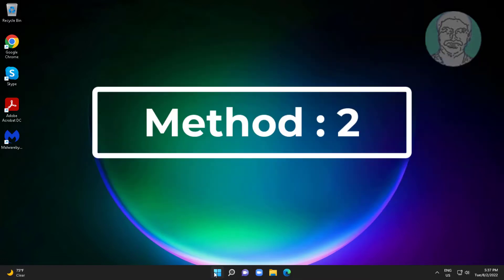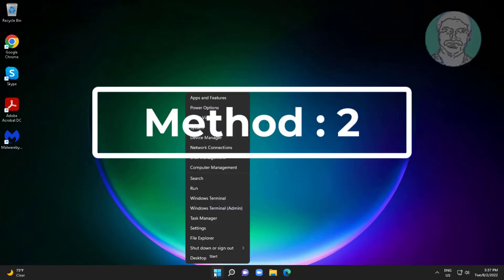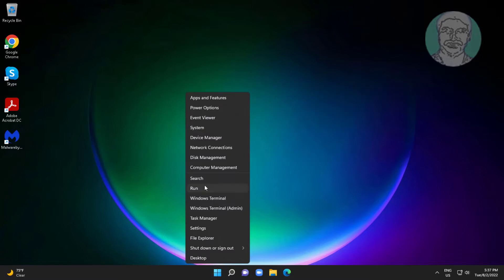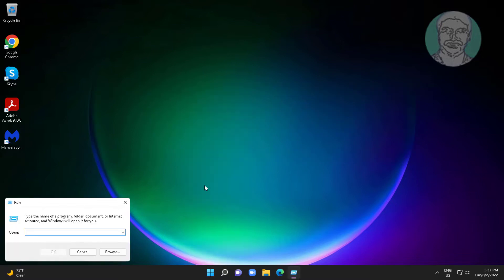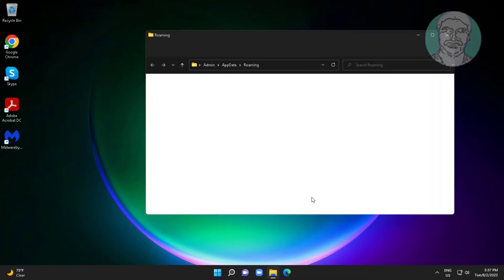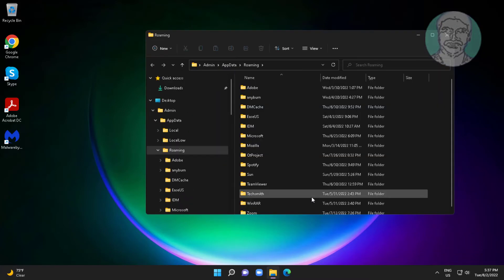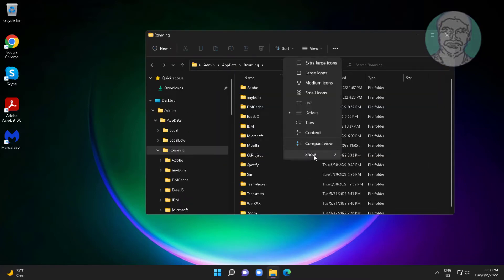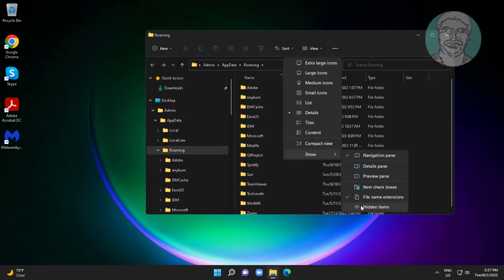Second method is right click start button, click run. Type %appdata% click OK. Click view, click show, click hidden items.